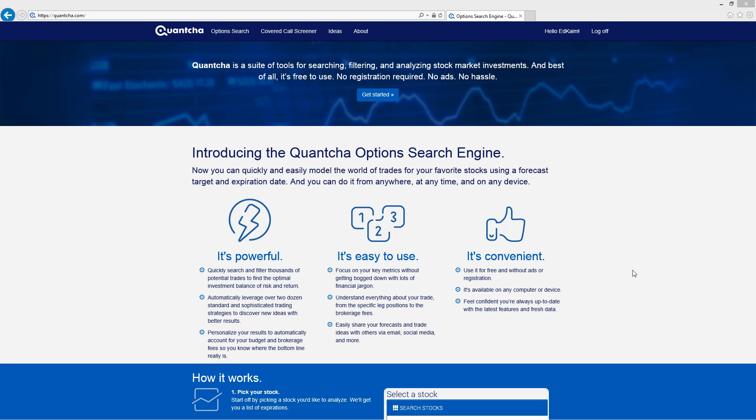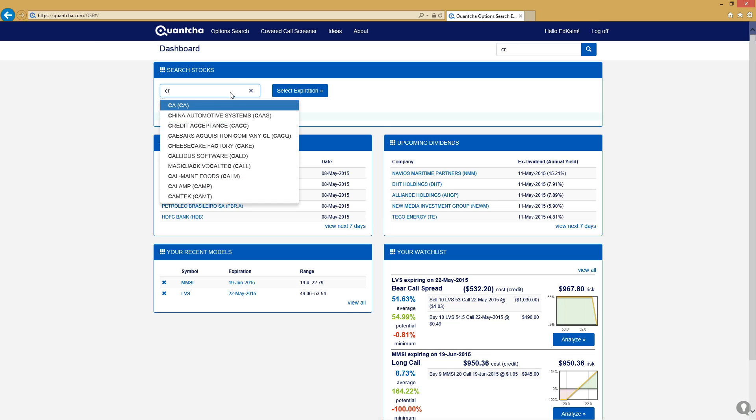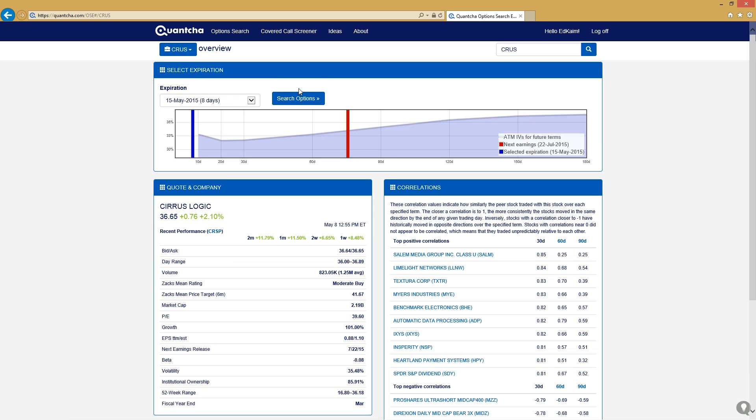So let's step over to Quantcha now to find a great options trade to trade that bullish sentiment on Cirrus. I'm going to start off by entering the symbol and clicking search expiration, and now we can see the implied volatility map over the next few durations out to about six months.